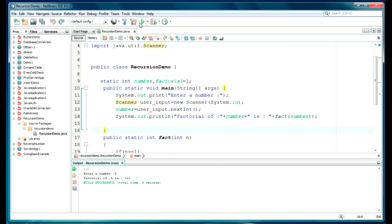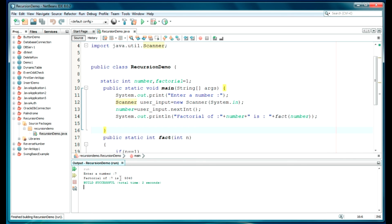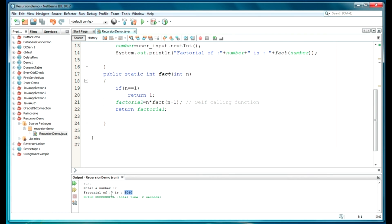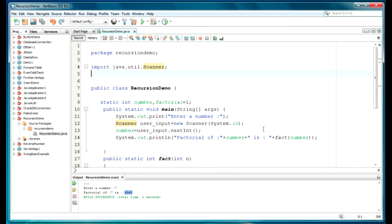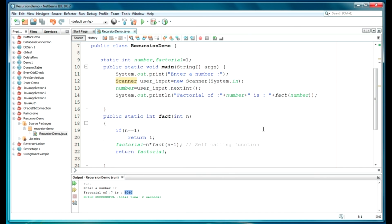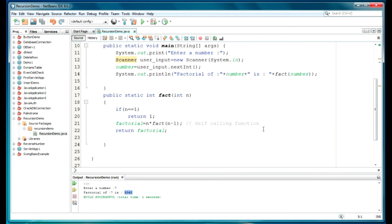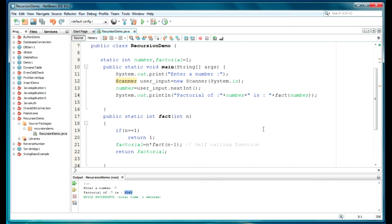Let's run one more time — let it be 7. Yeah, 5040 is the correct output. If you don't know what factorial is, you can check my video regarding factorial of a number in C or Java. Please like, subscribe, and comment for this channel. Thanks for watching.